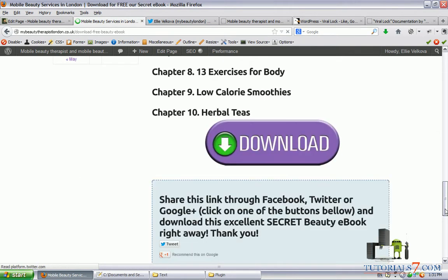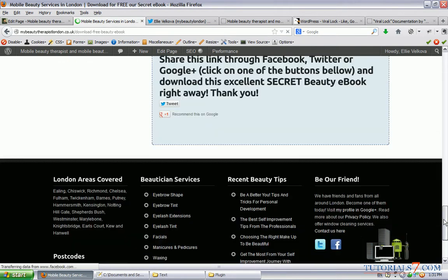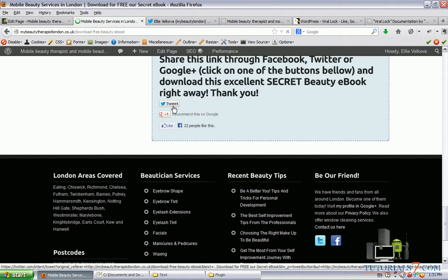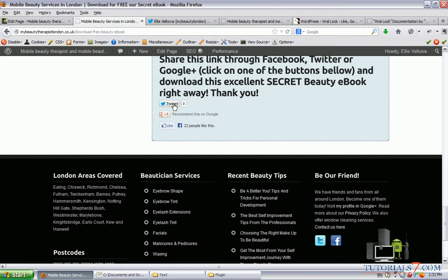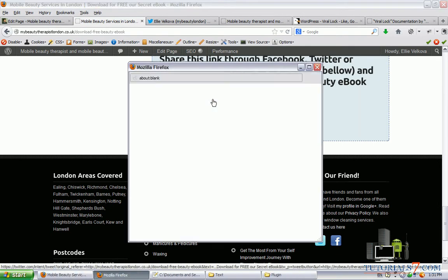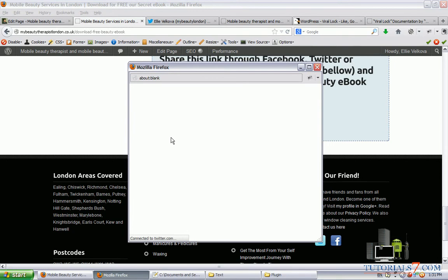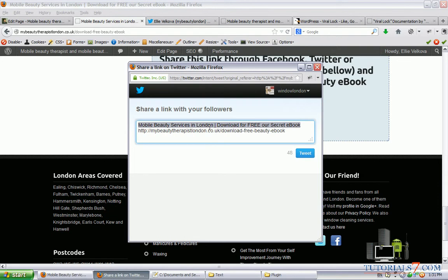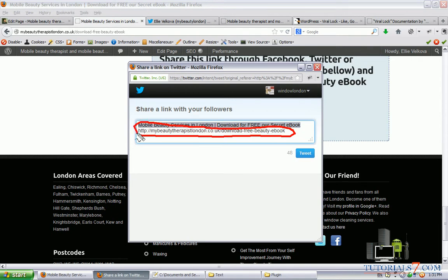Okay, I'm in my Twitter account and let's tweet this message. Here you can see a new window is popping up. And, mobile beauty services in London, download for free our secret e-book and here's the link. You can change this by reading the documentation and you can share any link.